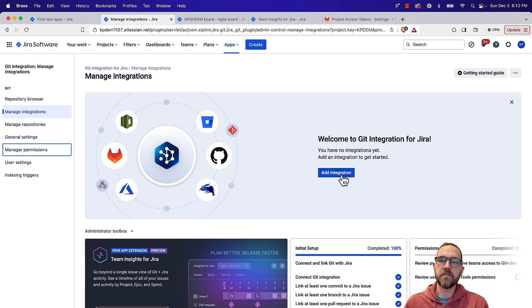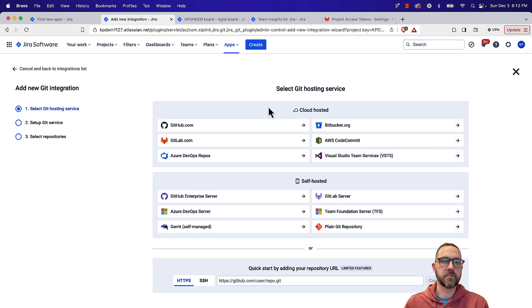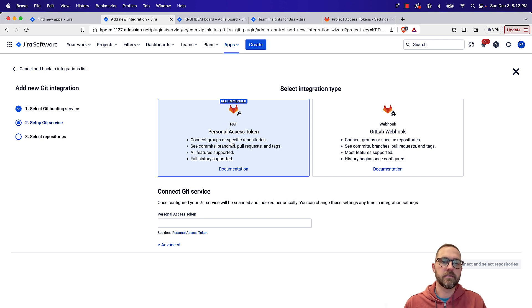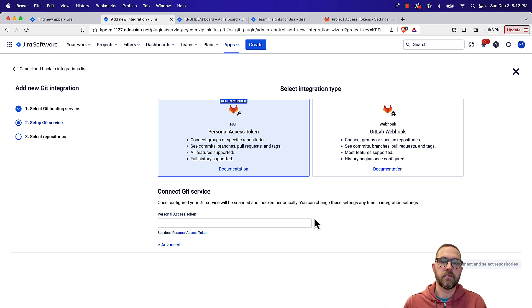So I'll go back to manage integrations, go to GitLab, I'm gonna use a personal access token, and I'll copy that and paste it back in.